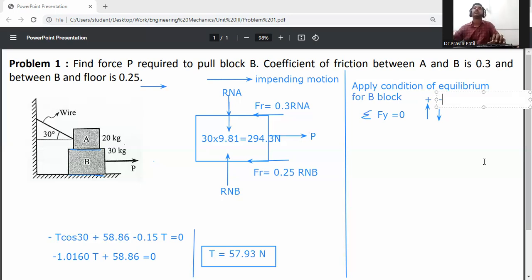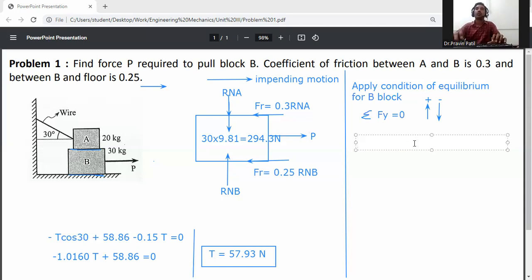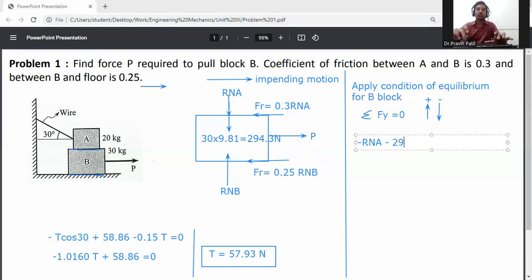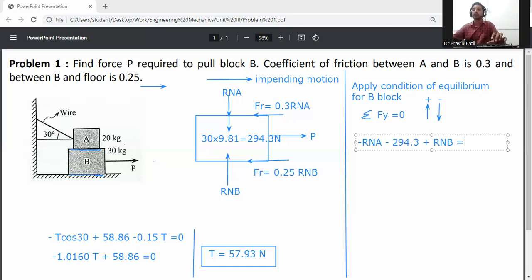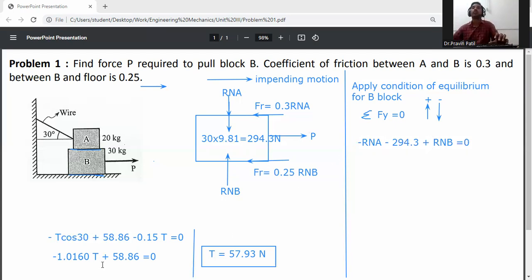Apply ΣFy = 0. RNA is downward (negative), 294.3 N is downward (negative), and RNB is upward (positive). So: −RNA − 294.3 + RNB = 0. Substituting RNA = 167.23: RNB = 167.23 + 294.3.